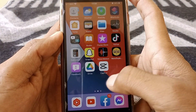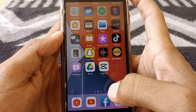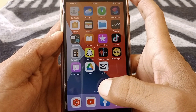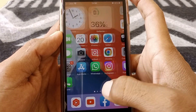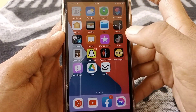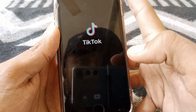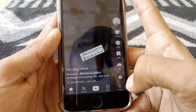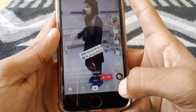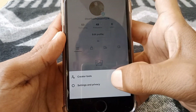After that, check whether your problem has been fixed or not. If the issue is still there, open TikTok and then tap on your profile and the three lines.